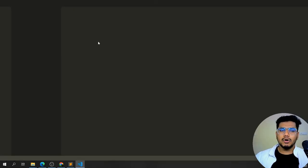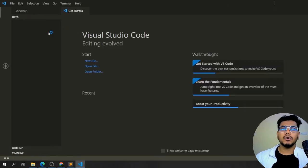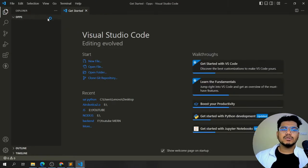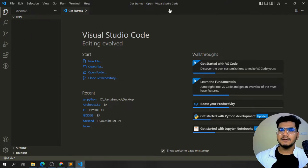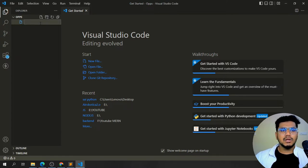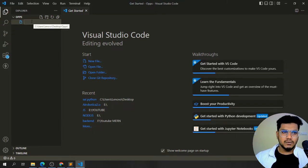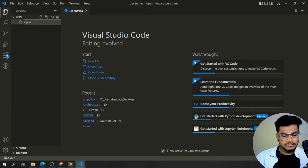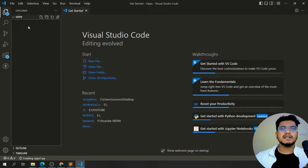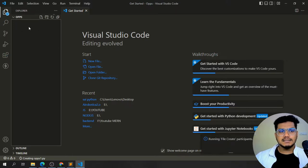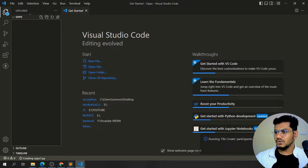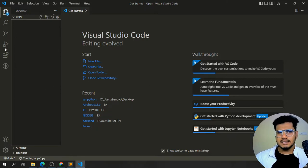For naming, always start with capital letters and give any name that isn't a keyword — like 'Employee', 'Person', 'Fruits', 'Vegetables', etc. Now let's set things up. I'll create a new folder called 'oops', open it inside Visual Studio Code, and create a new Python file named 'oops1.py'.